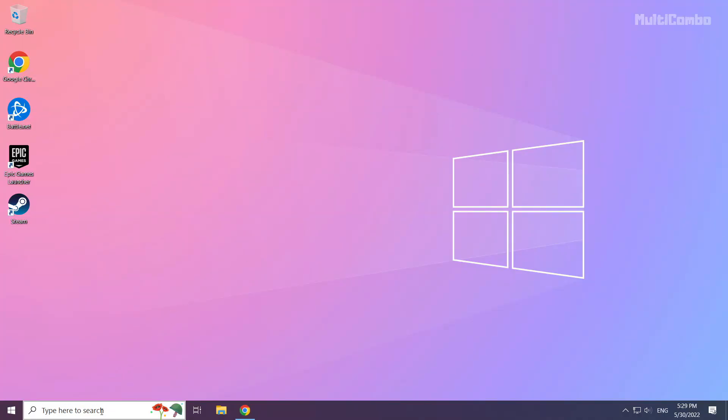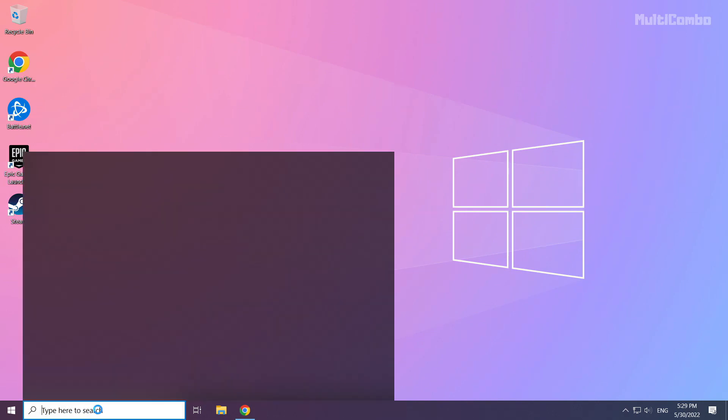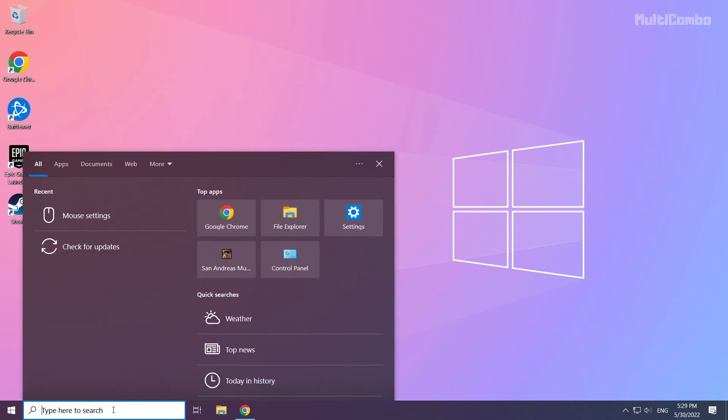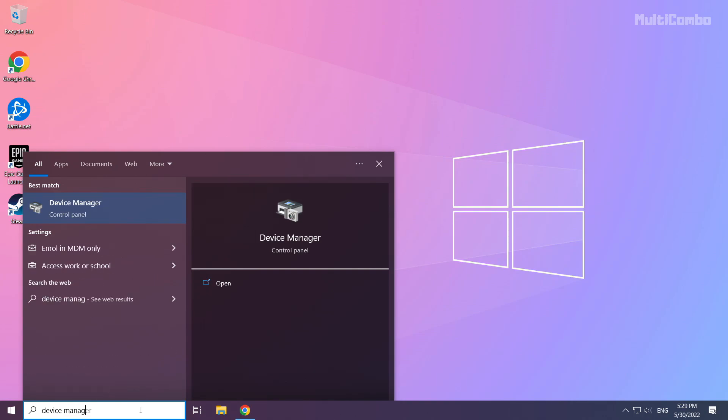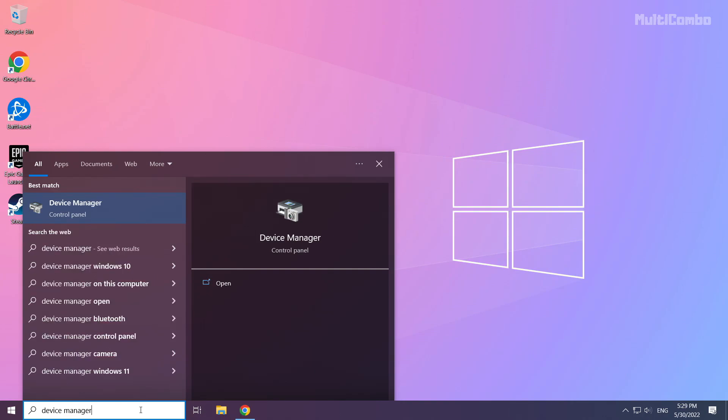Click the search bar and type device manager. Click device manager.